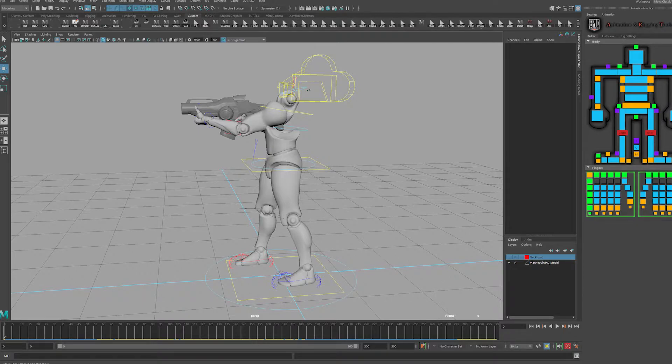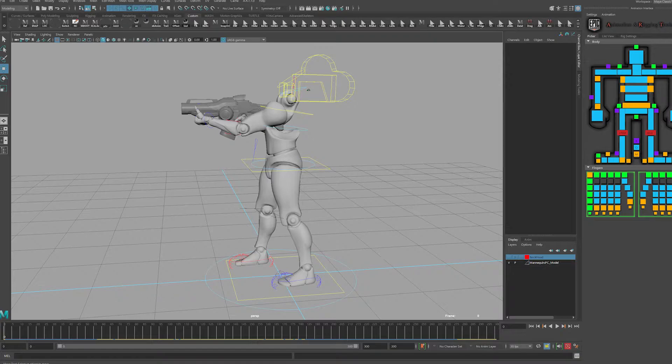We're going to cover the process of how to get started with Maya and we're going to talk about setting up that mannequin inside of Maya so that we can animate and adjust any animation that comes with the Unreal project.